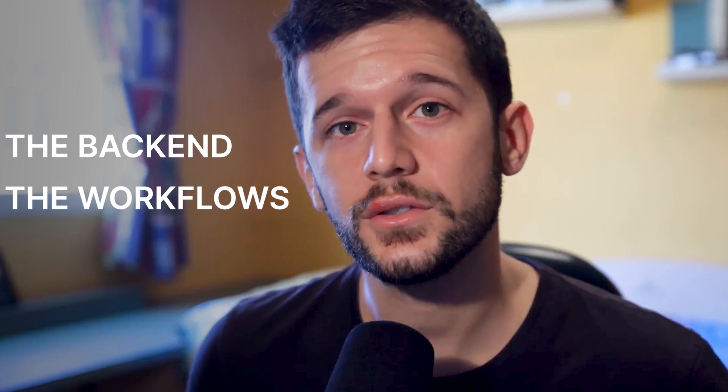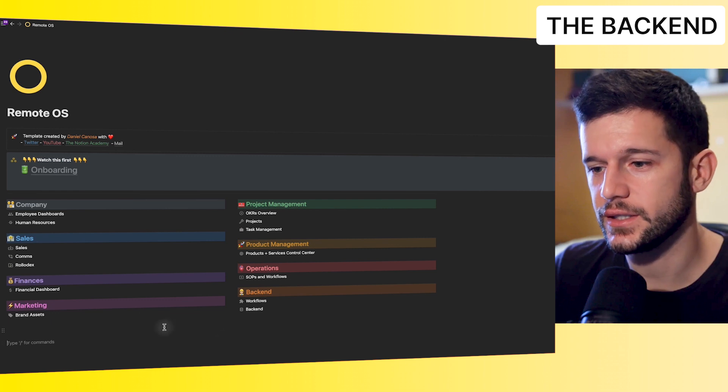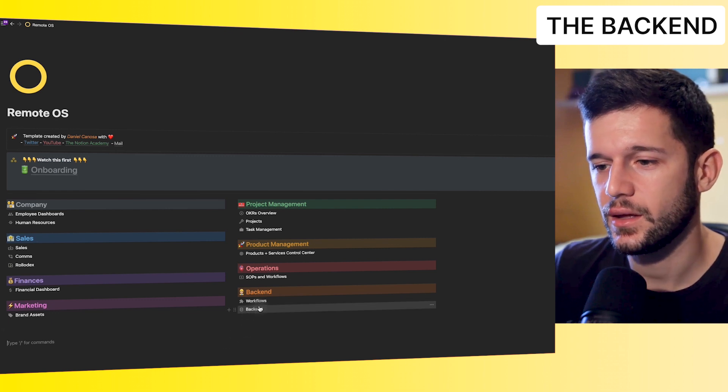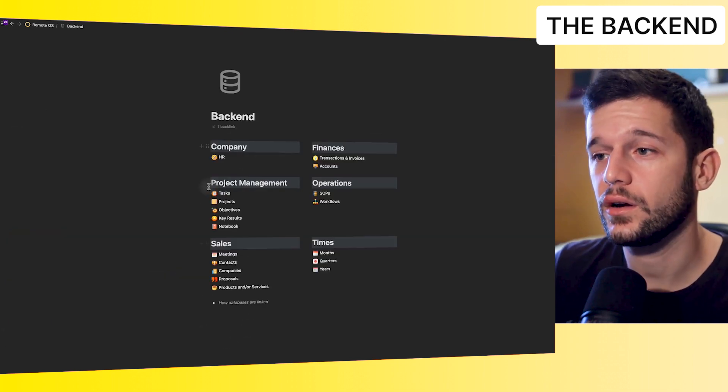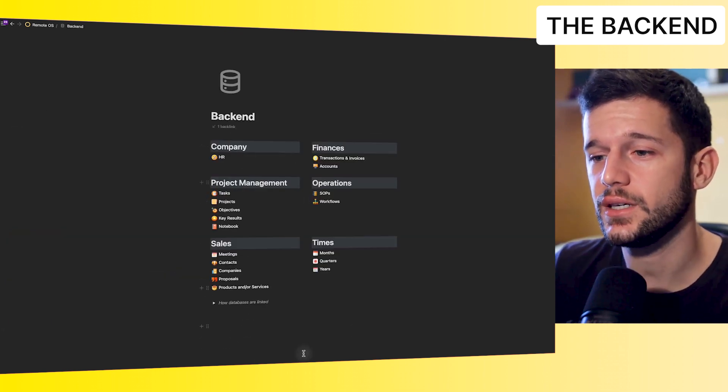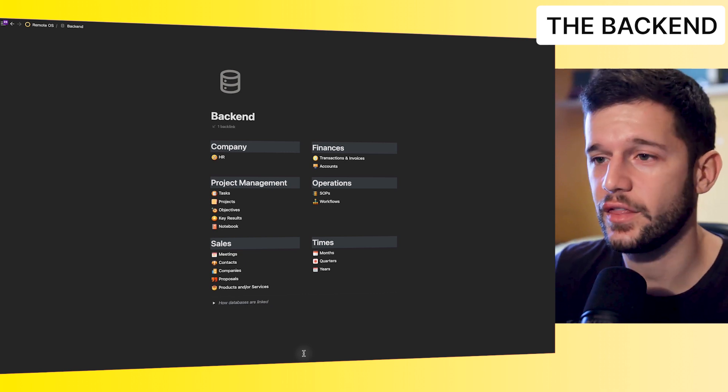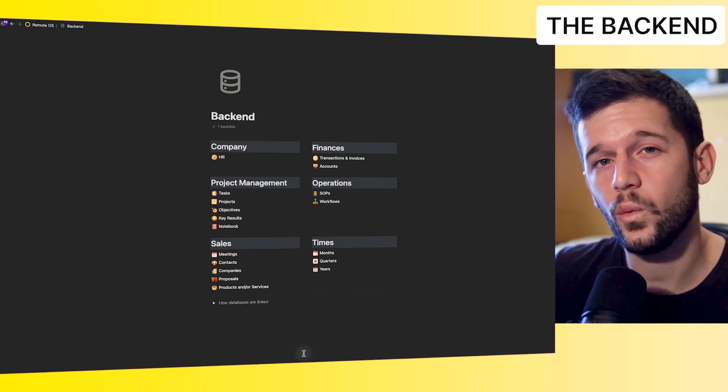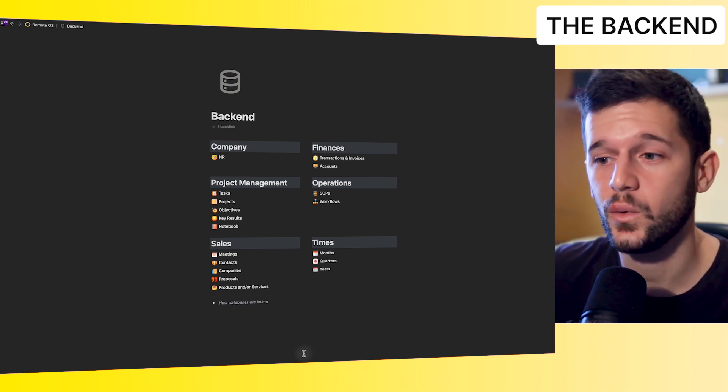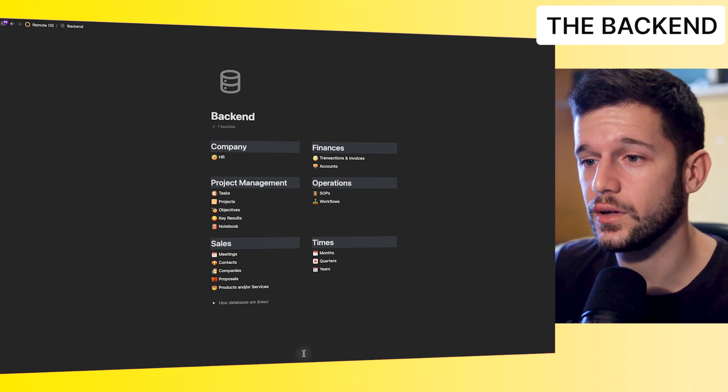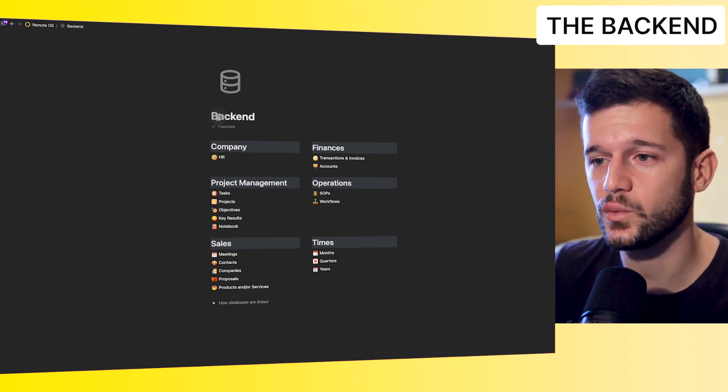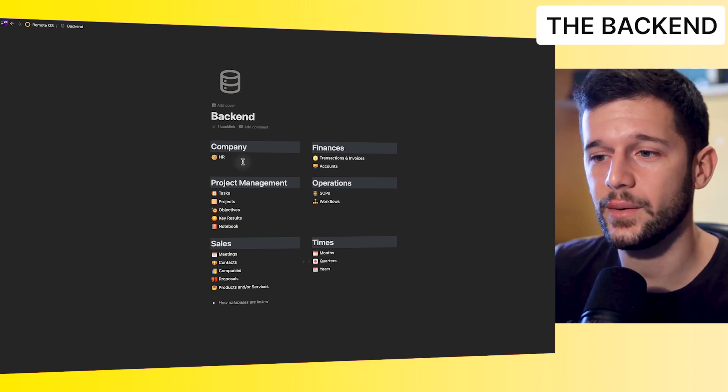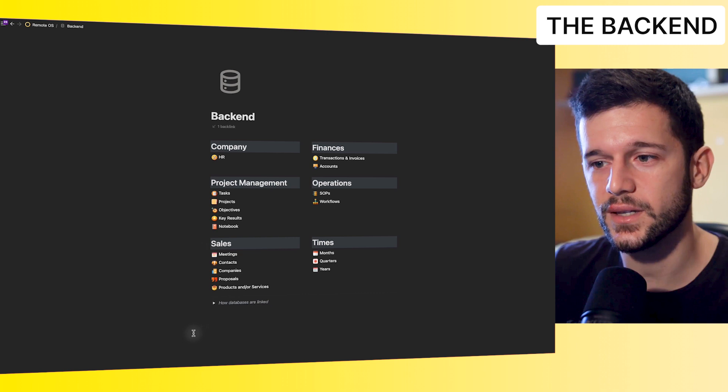There are three differentiated parts in this system. The backend, the workflows, and the dashboards. So let's start with the backend. So this is the main page of the system. And if we go here to the backend, what we are going to be able to see is all the databases that contain this system. And why have I decided to create a backend? Well, first of all, everything is super organized.